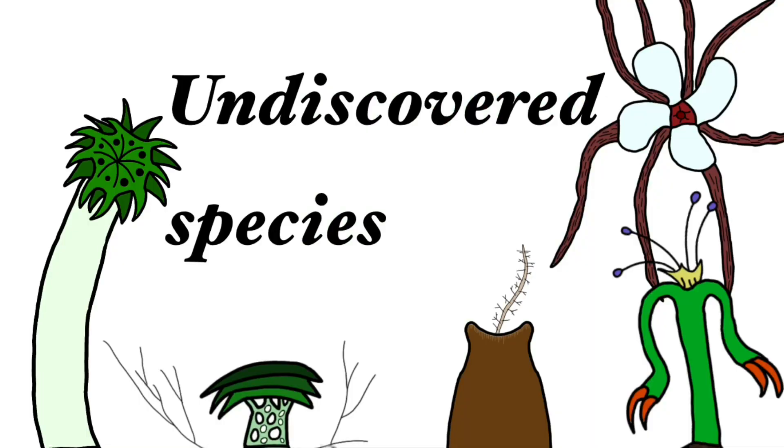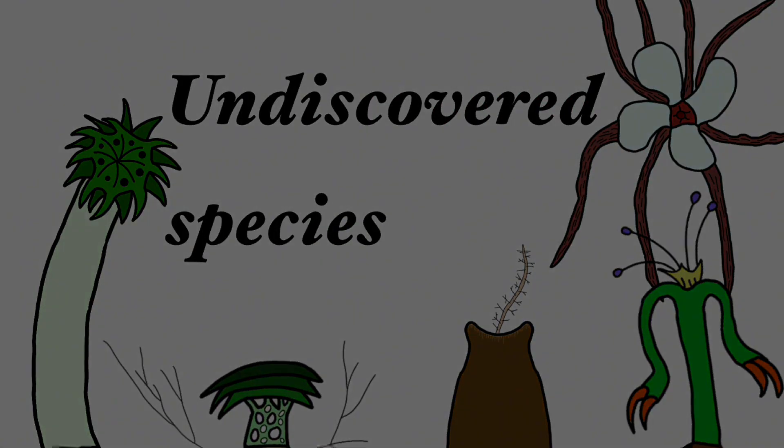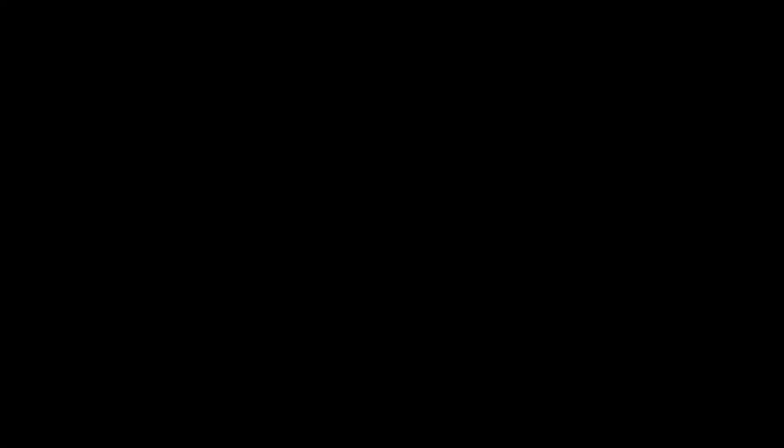And that's all for this episode of Speculative Biology inside a McDonald's cup.